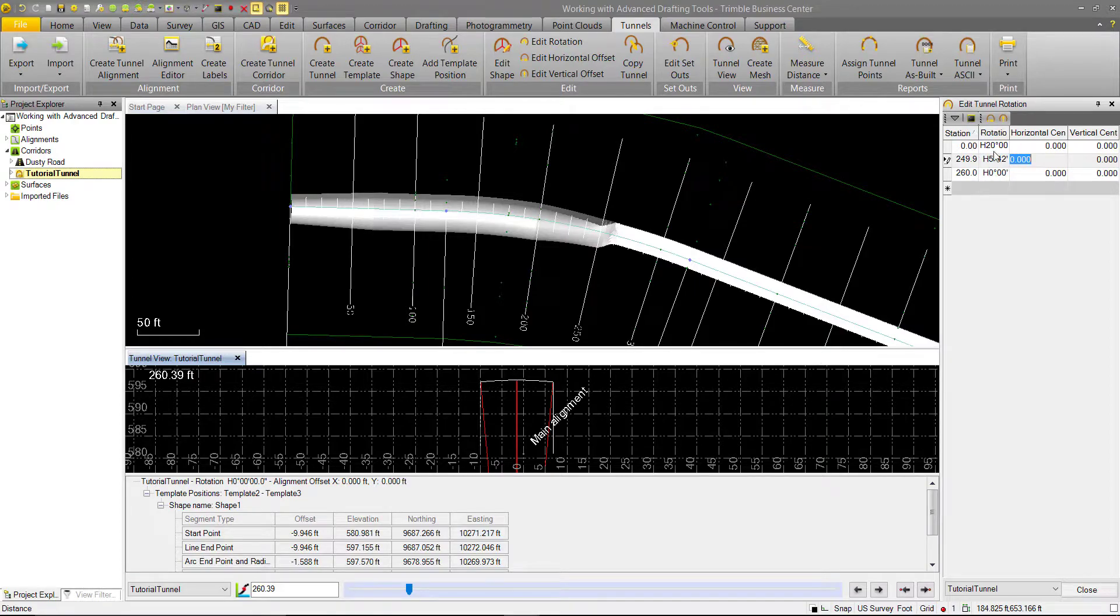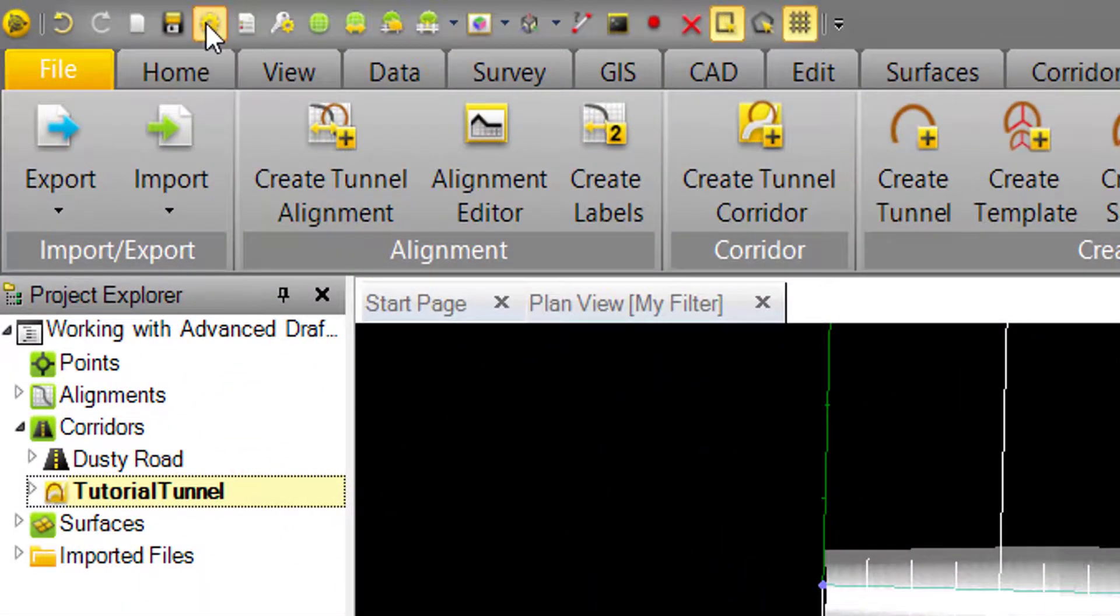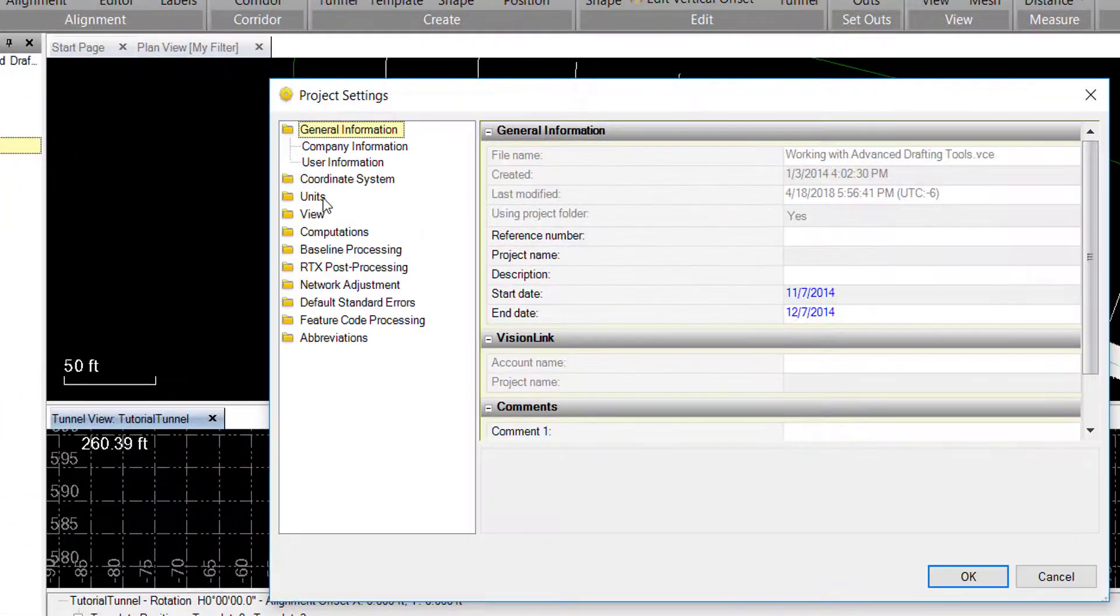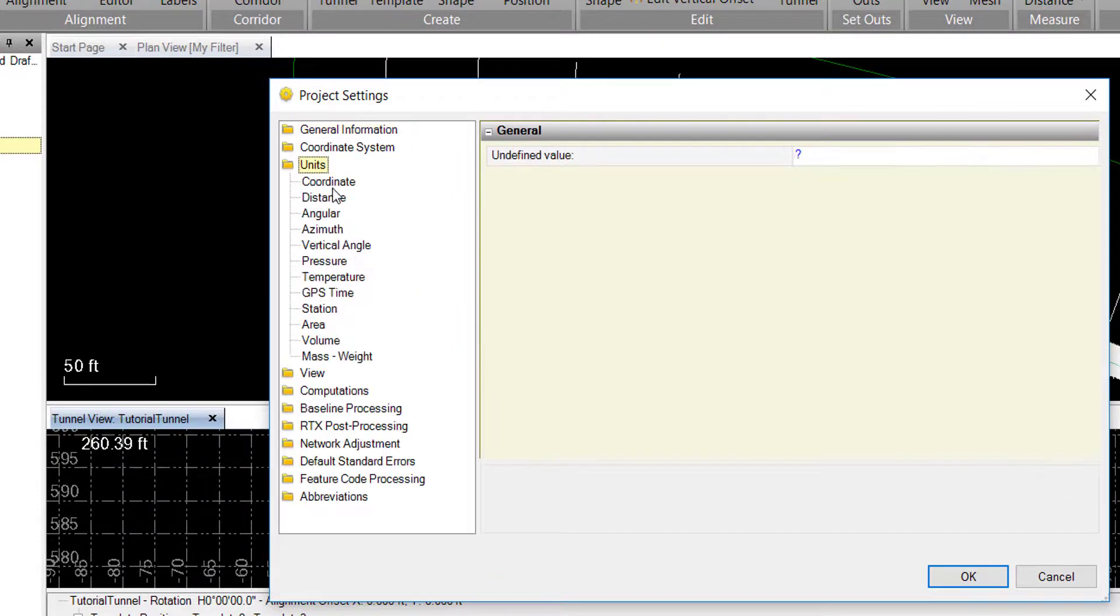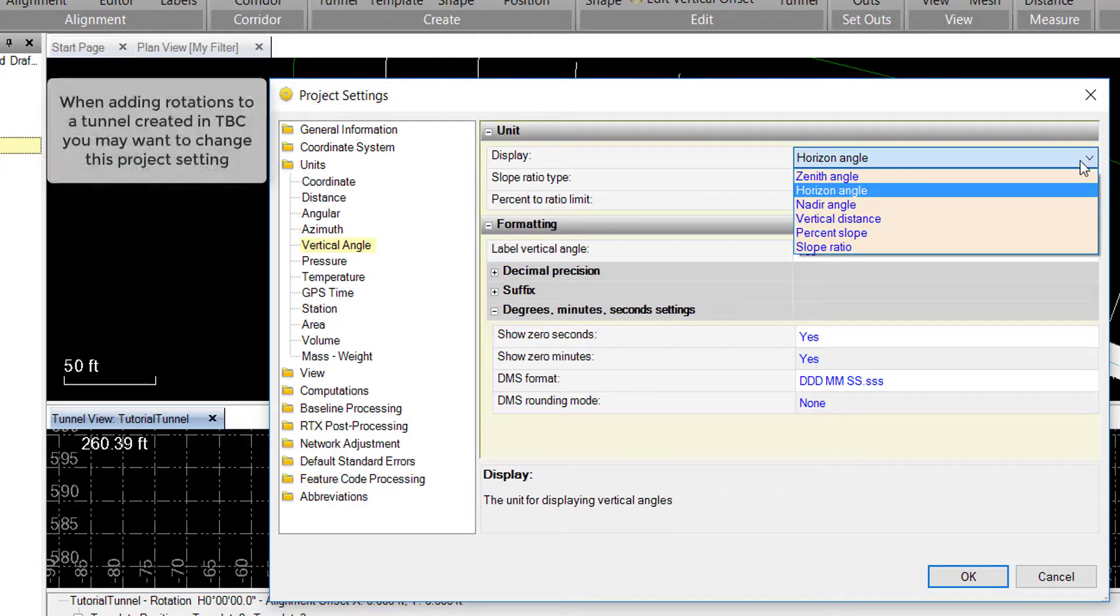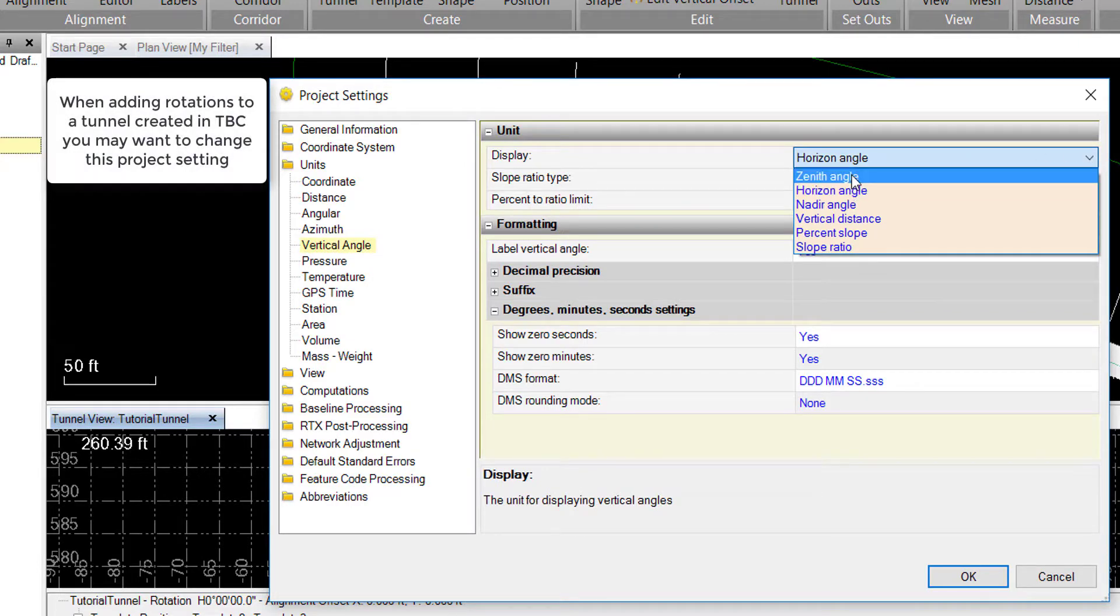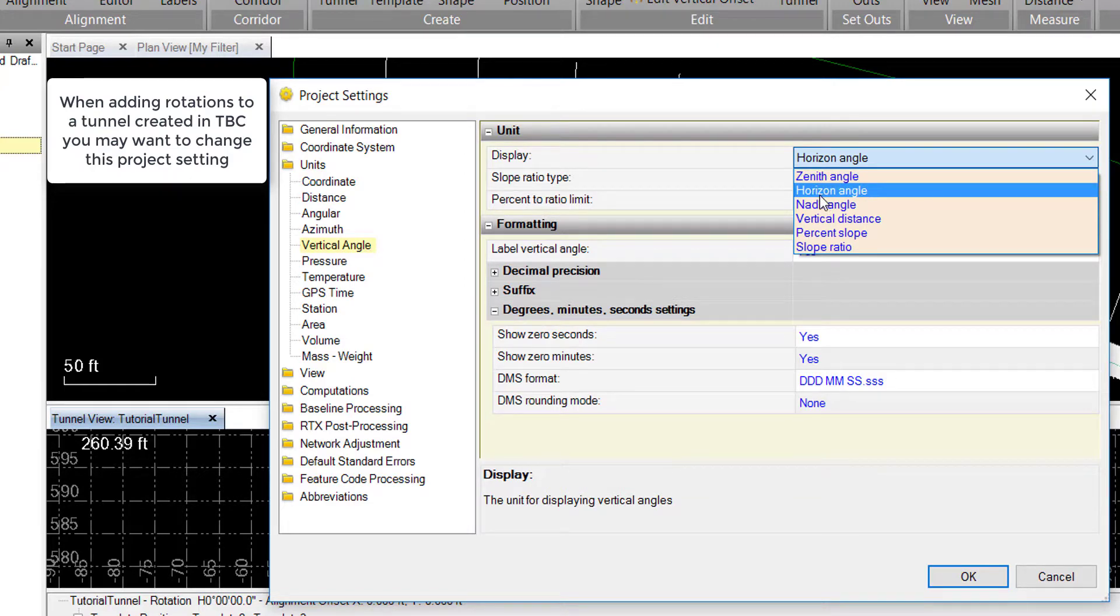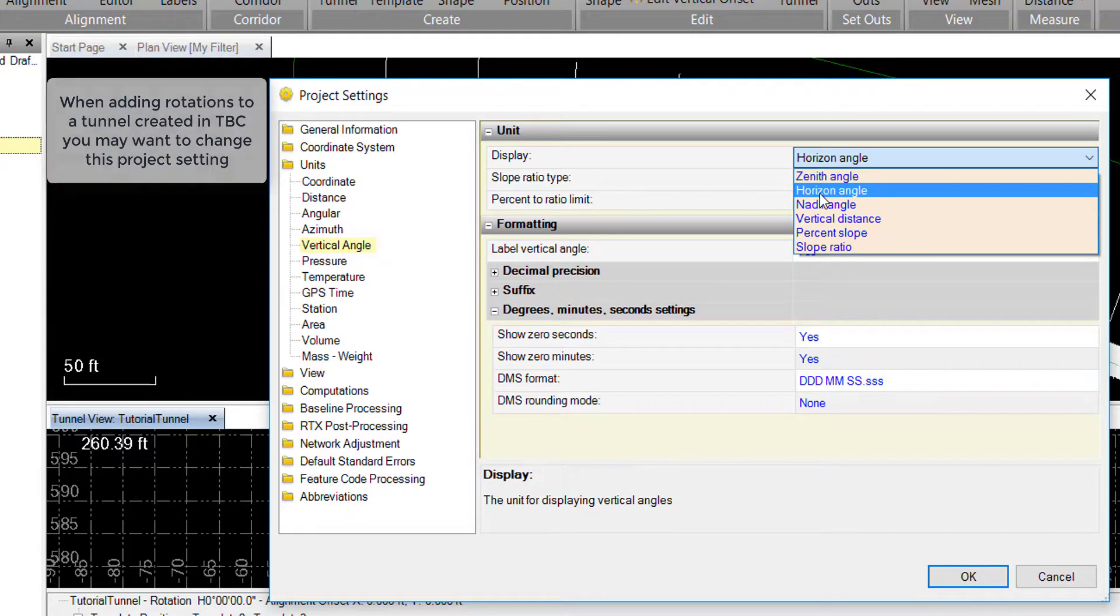These units are also controlled in the project settings under the units and the vertical angle. The TBC default is zenith angle, which is zero degrees about the y-axis. But when you import a TXL, this will be changed to the horizontal angle, which is zero degrees about the x-axis, as previously said.